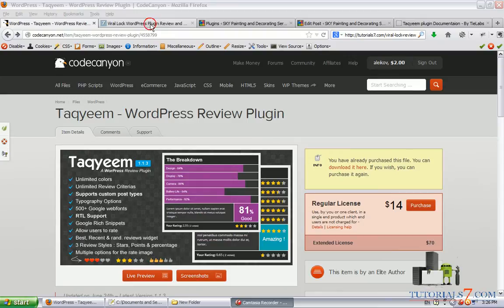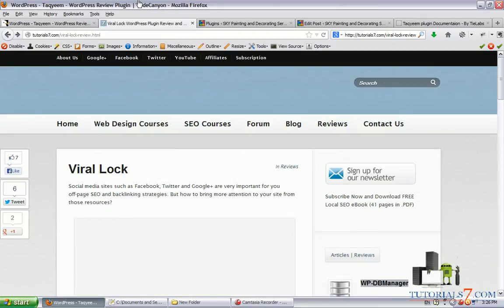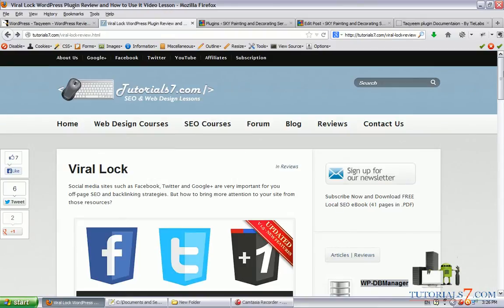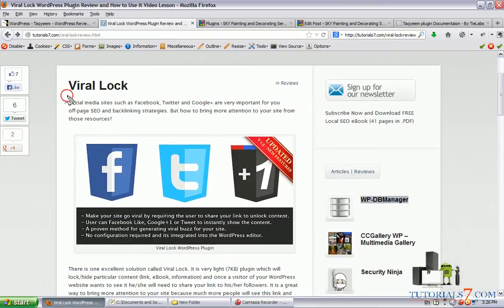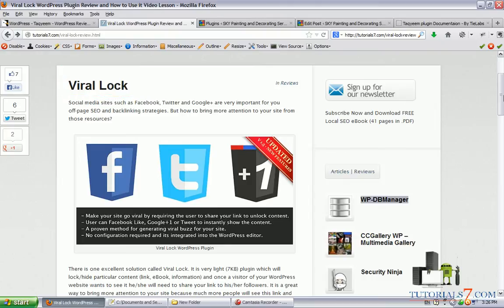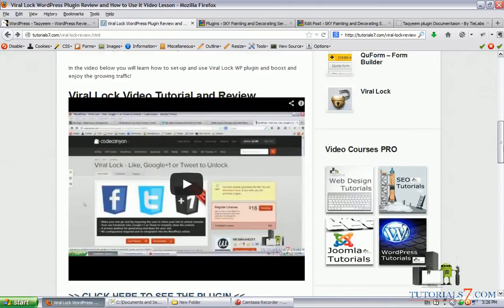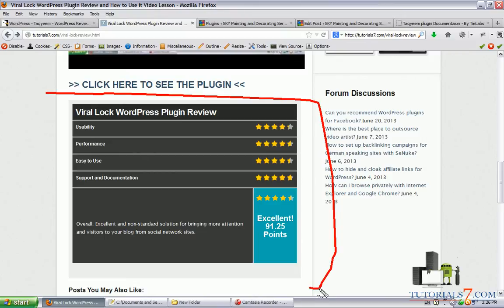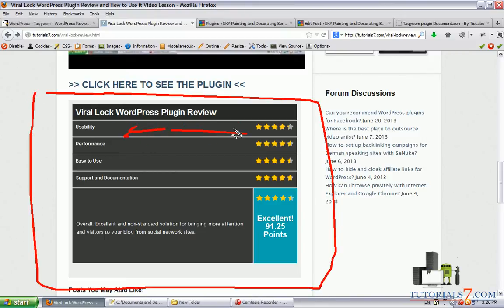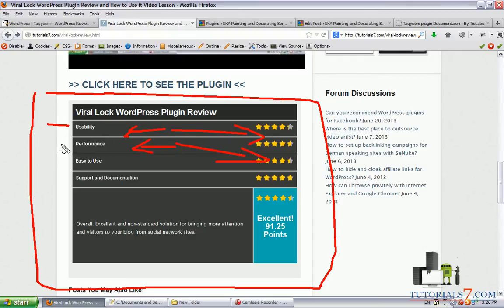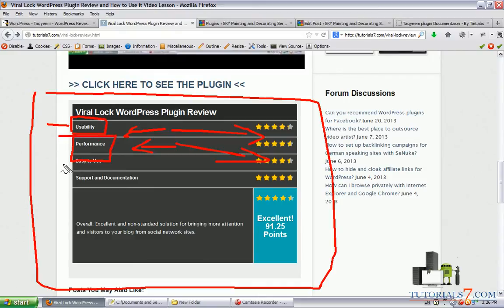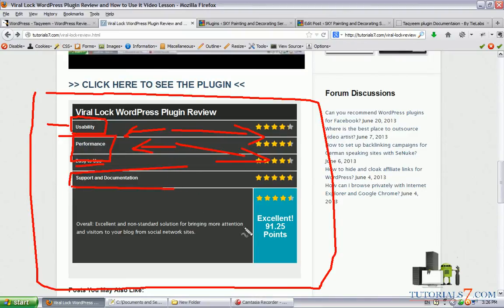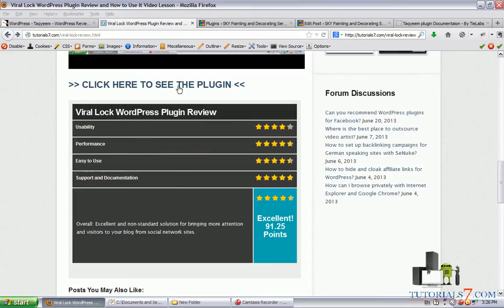So I'm using it on my website, here's one article about Viralock plugin and here's the plugin in action. As you can see you can put some criteria, for example I'm evaluating this plugin by usability, performance, easy to use and support and documentation and also you can set up some points.